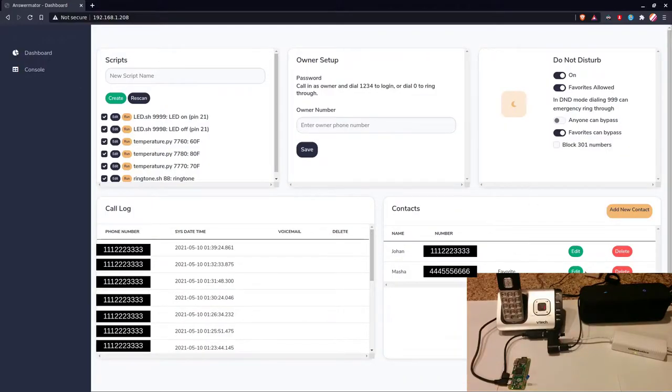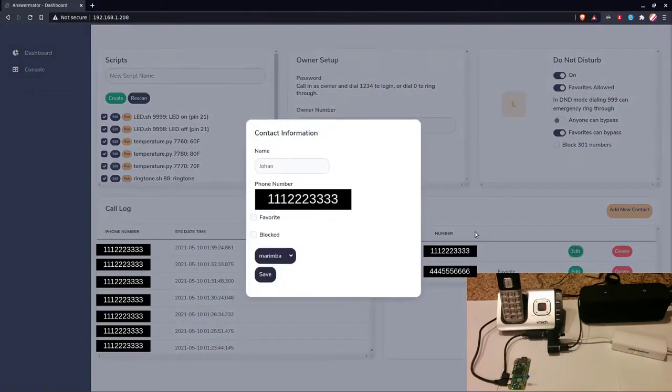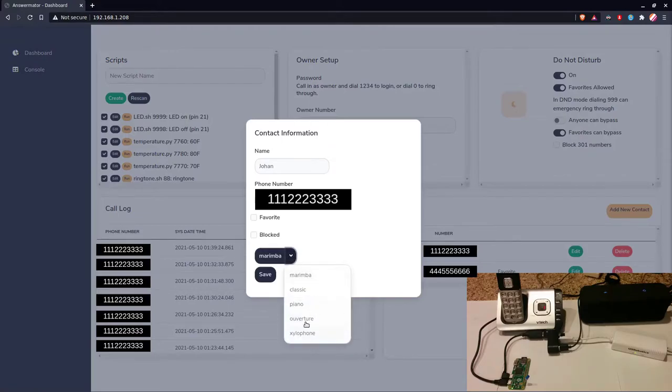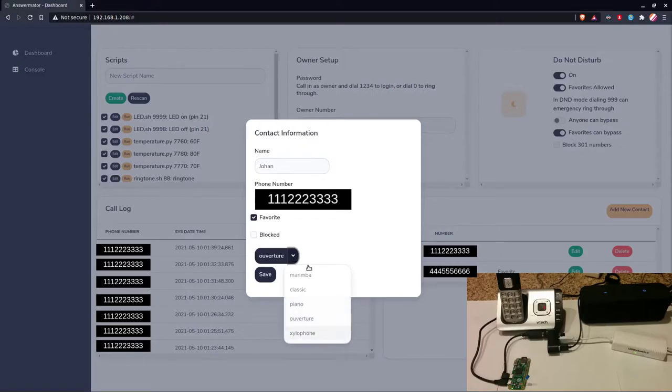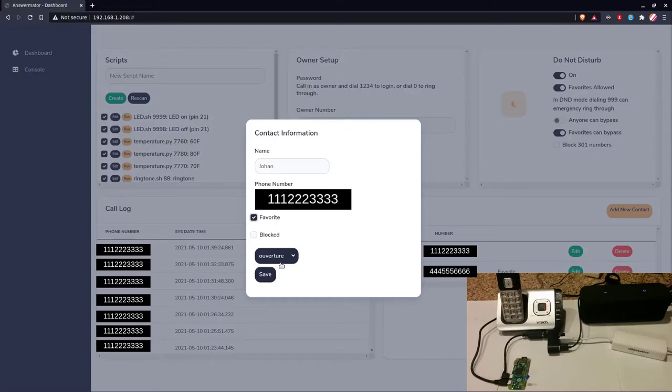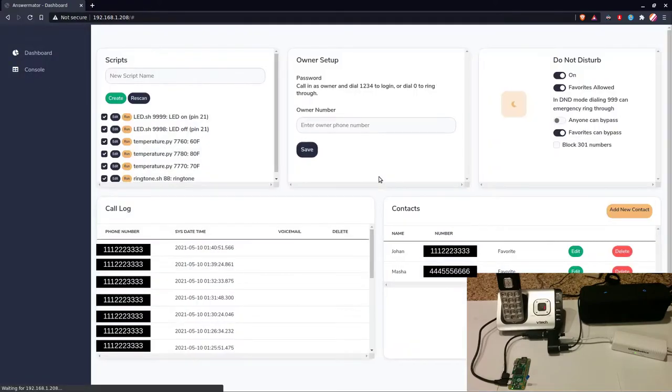Now I am going to edit my contact. We have the option of choosing a ringtone. And if you pick favorite, it will default to a certain ringtone. You can still change it, and if you are not a favorite, it goes to a different one. So that way, in general, you can tell if someone is a favorite or not, unless you customize it. Anyway, now I am a favorite, and I will call in again.